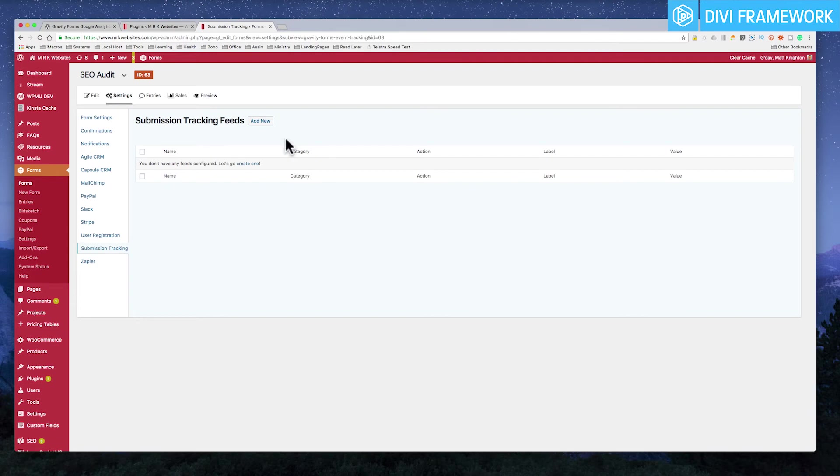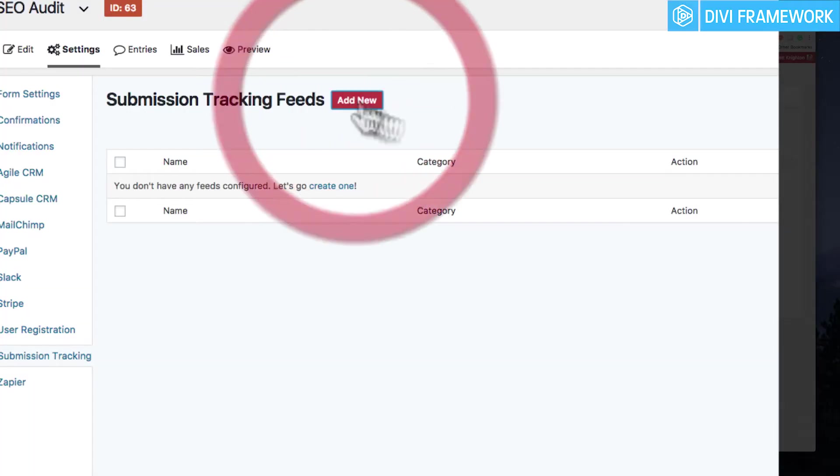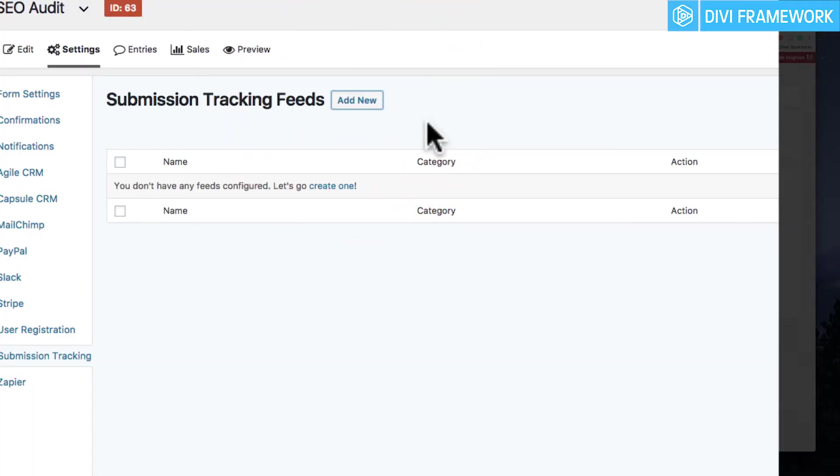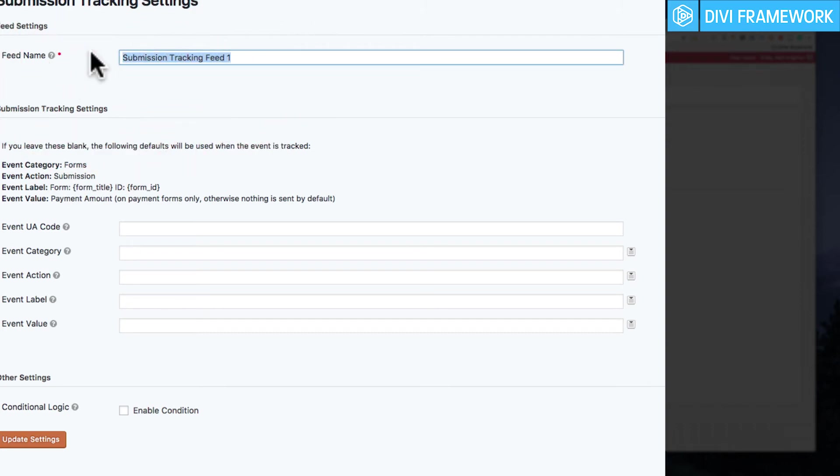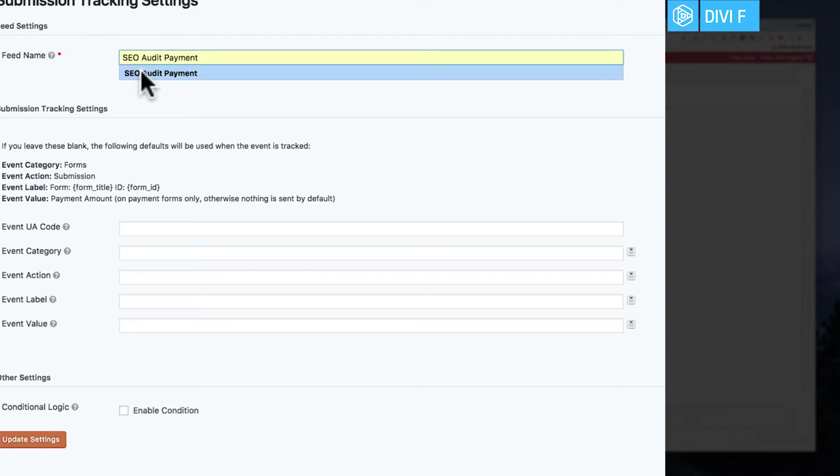So that's the new item. Now, I haven't set it up here yet, so I'm just going to click Add New, and straightaway what it's going to do is allow me to submit this feed. So I'm just going to say this is an SEO audit payment, just like that.